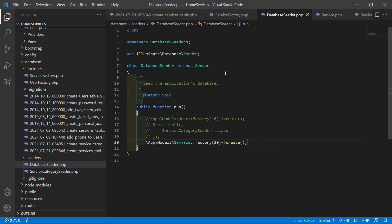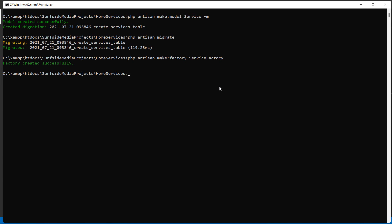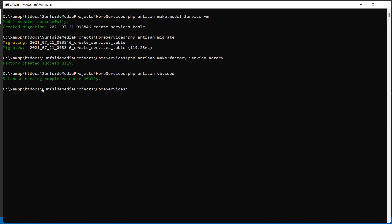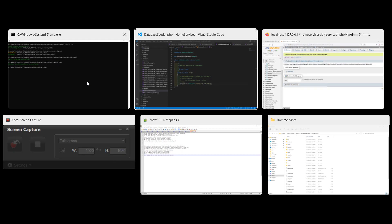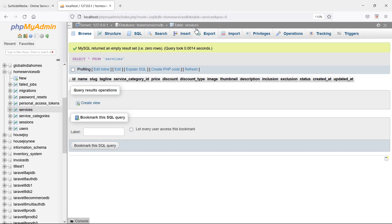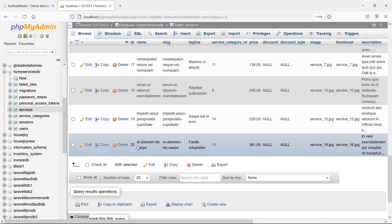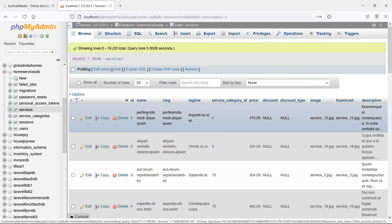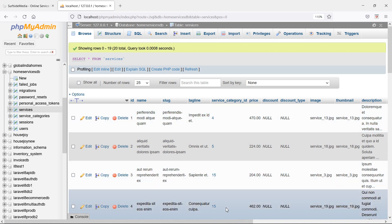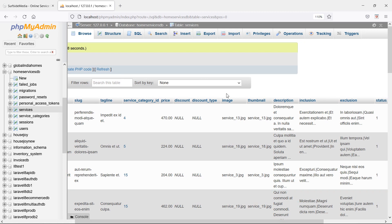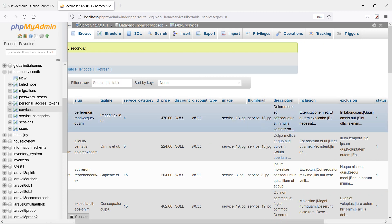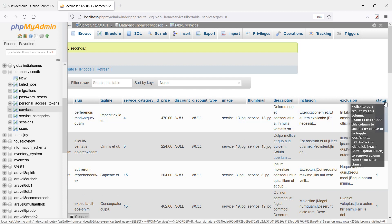Now let's run this seeder — switch to the command prompt and type: php artisan db:seed. Now press enter — database seeding complete. Let's check this — switch to the browser. You can see the services table — let's refresh the table and you can see 20 records with fields: service name, slug, tagline, service_category_id, price, discount, discount_type, image, thumbnail, description, inclusion, exclusion, and status.